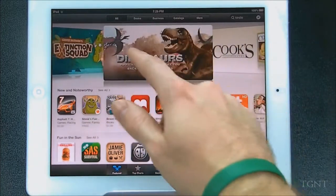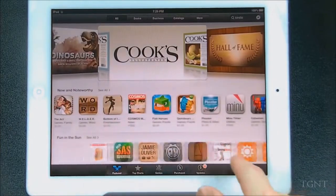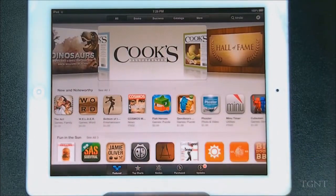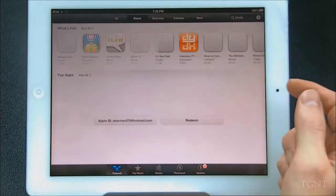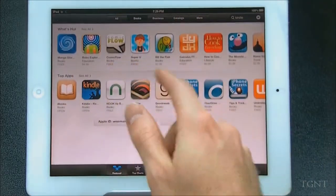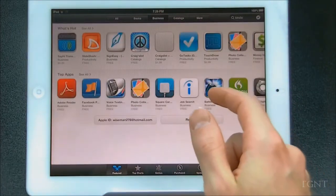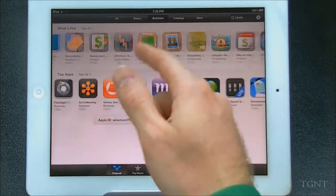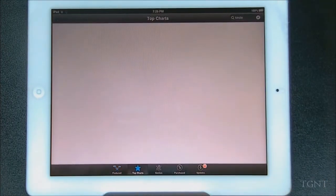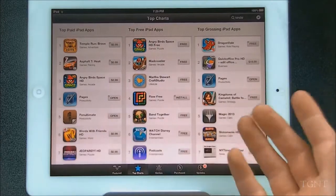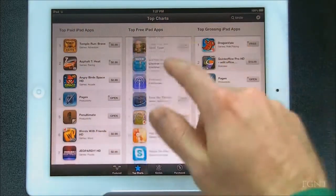They have this cover flow effect now for different apps and different categories, and you can just swipe through them and check them out. So that is the Featured tab. You can also go up here and click Books — it'll take you to different book apps, business apps, just different themed apps. If we go to the top charts, we have our top paid iPad apps, our top free apps, and our top grossing apps.